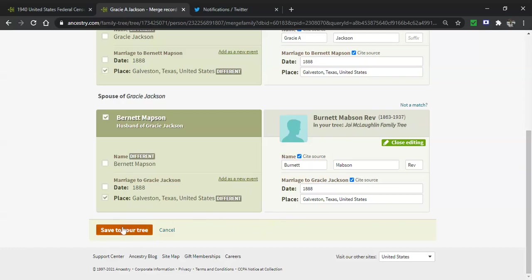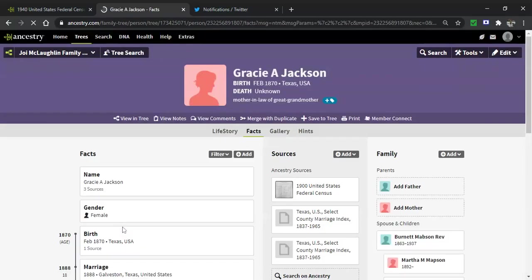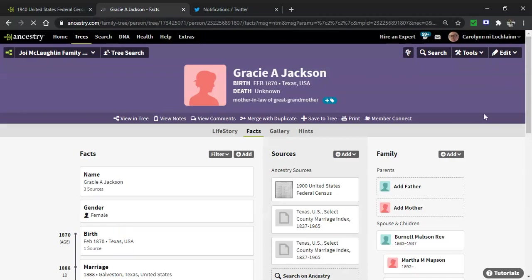Anyway, I'm clicking save to your tree, the little orange button we love that resolves all of our problems. Bam. It's saved. That's awesome. That works really well.